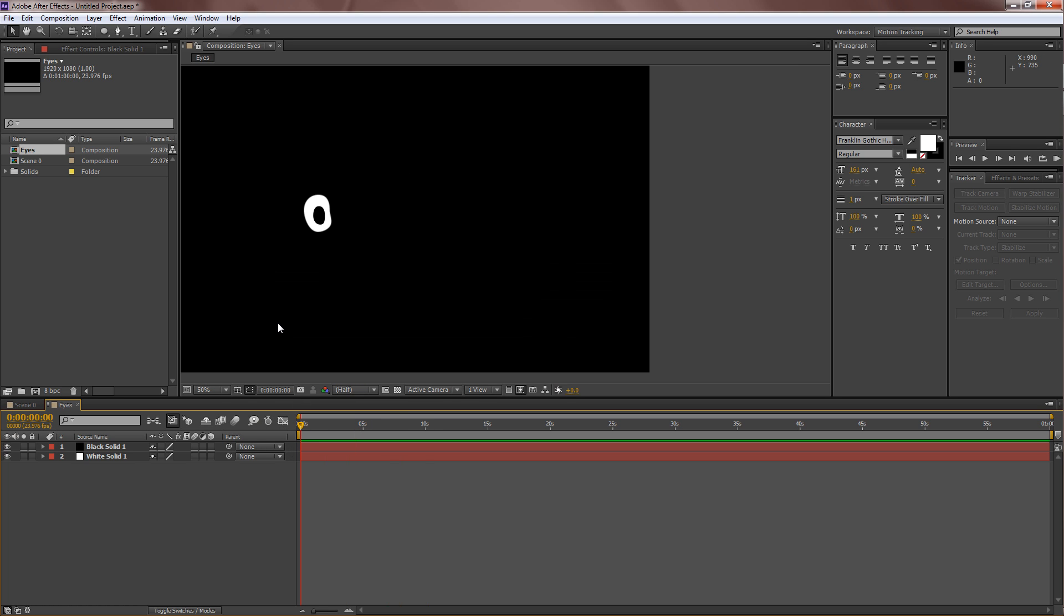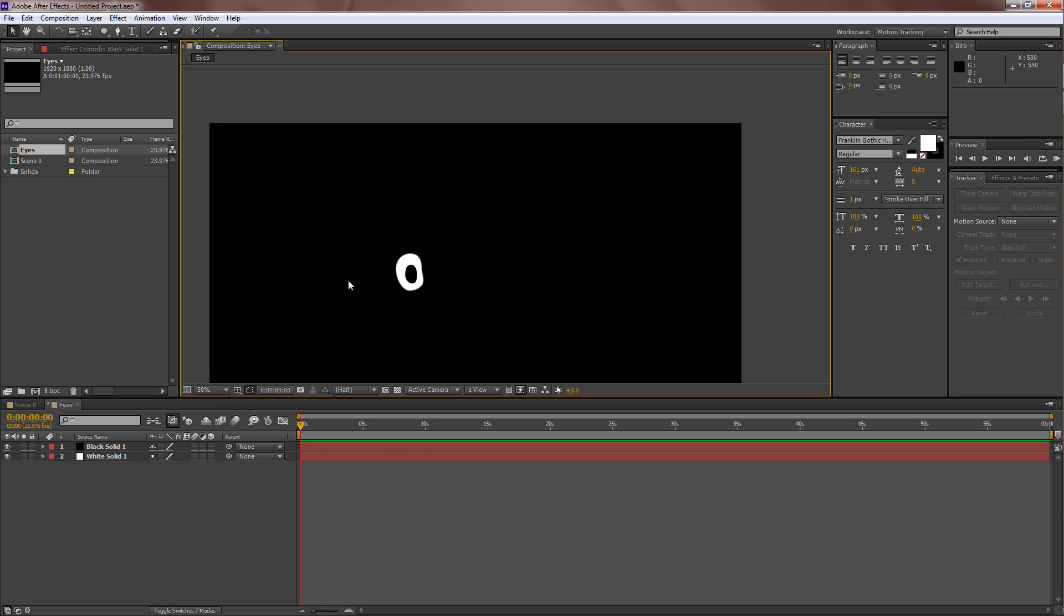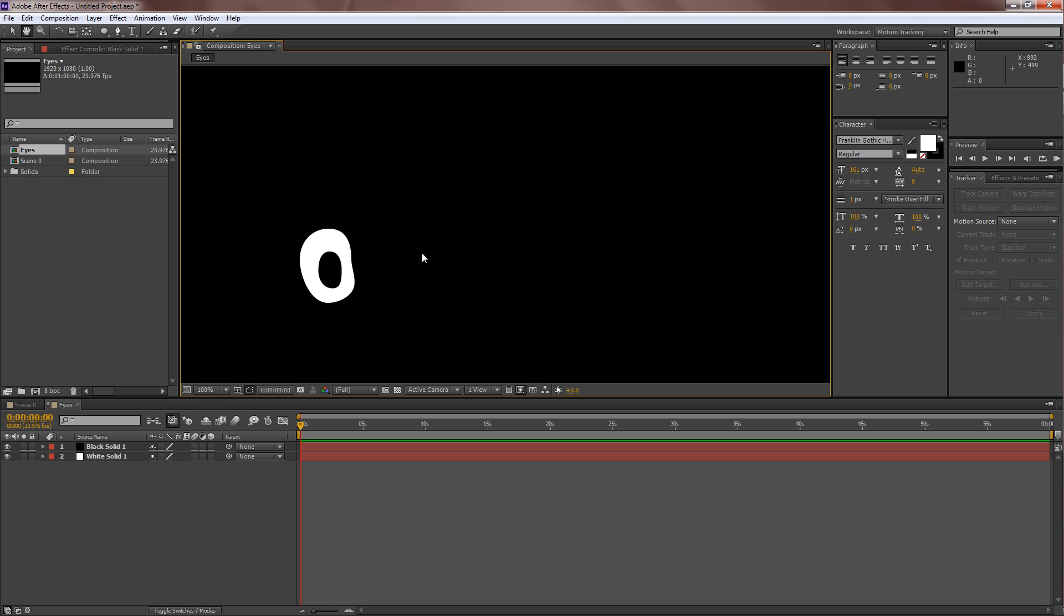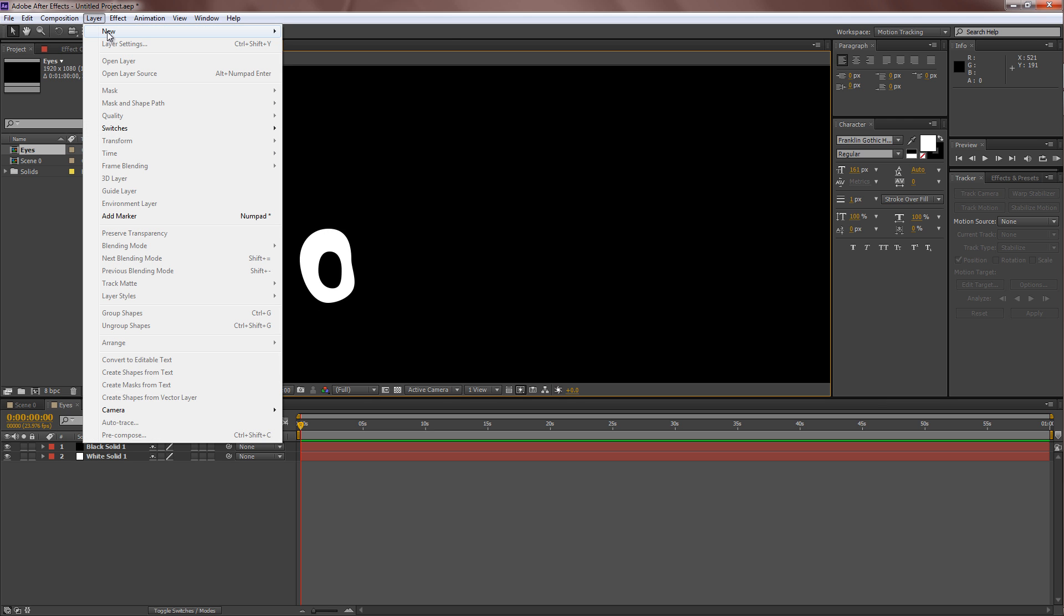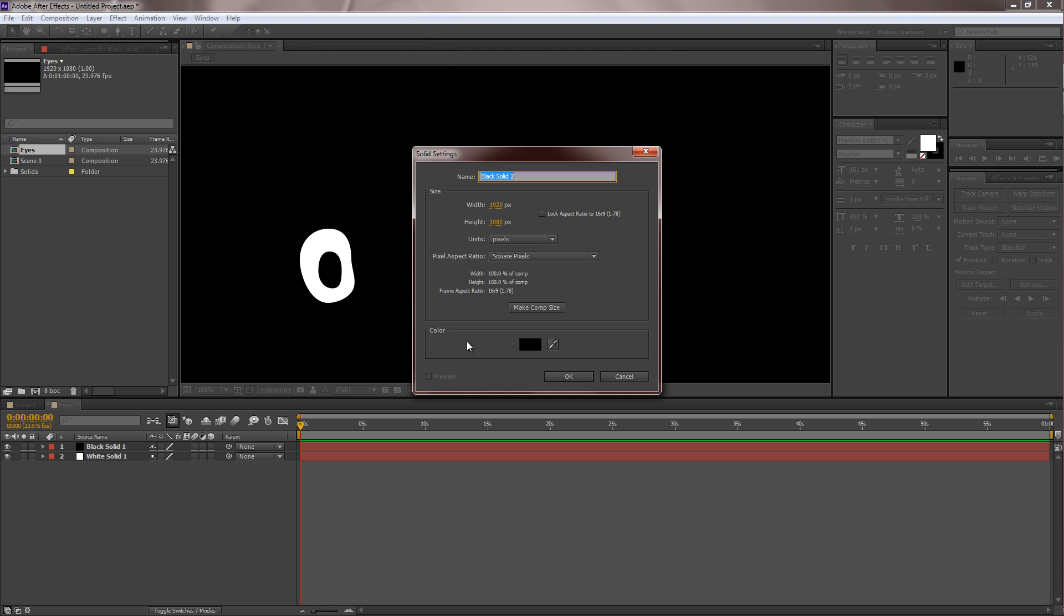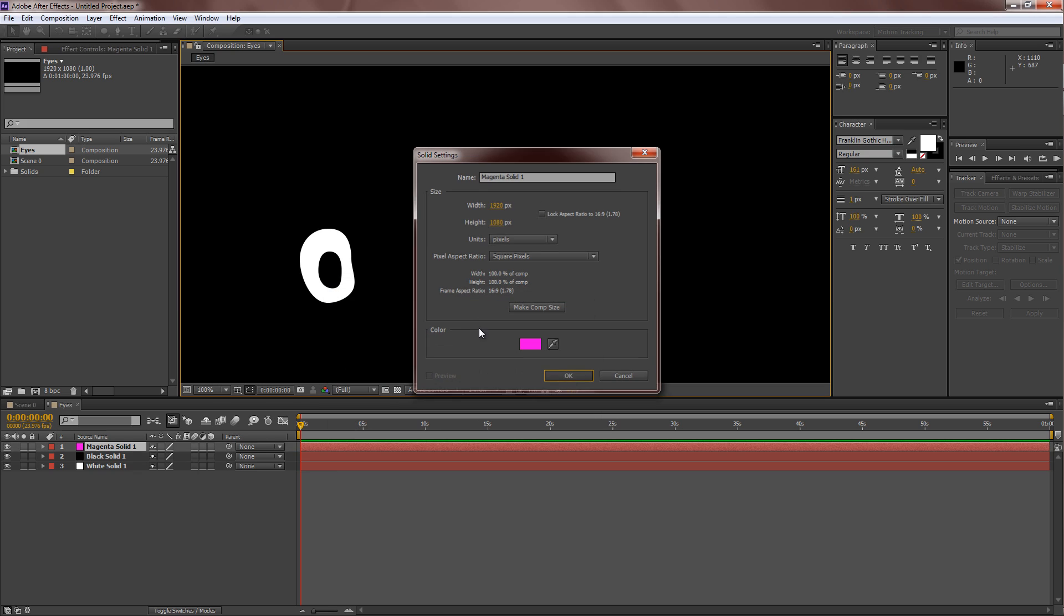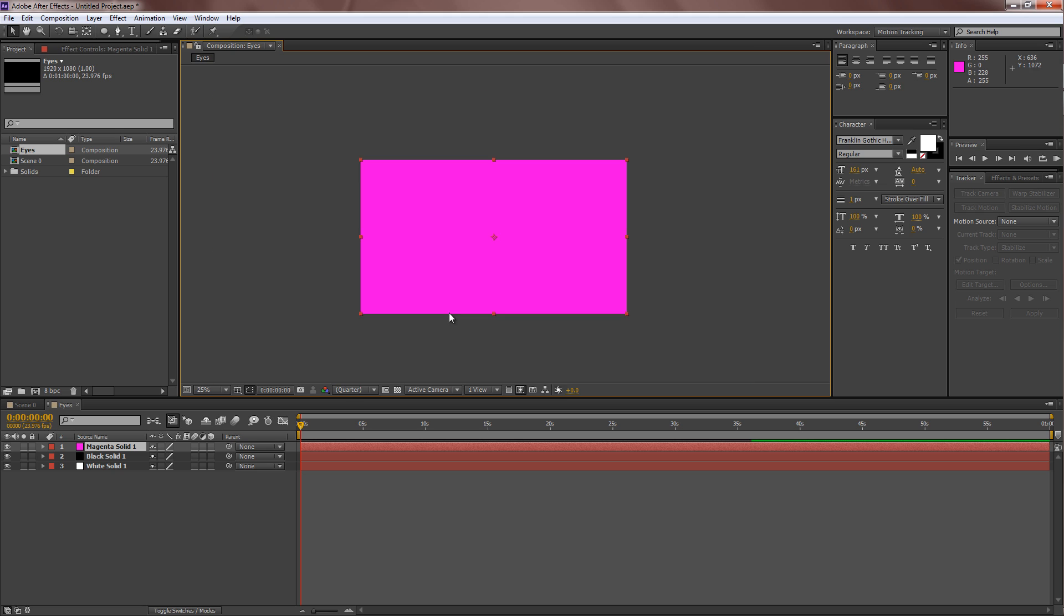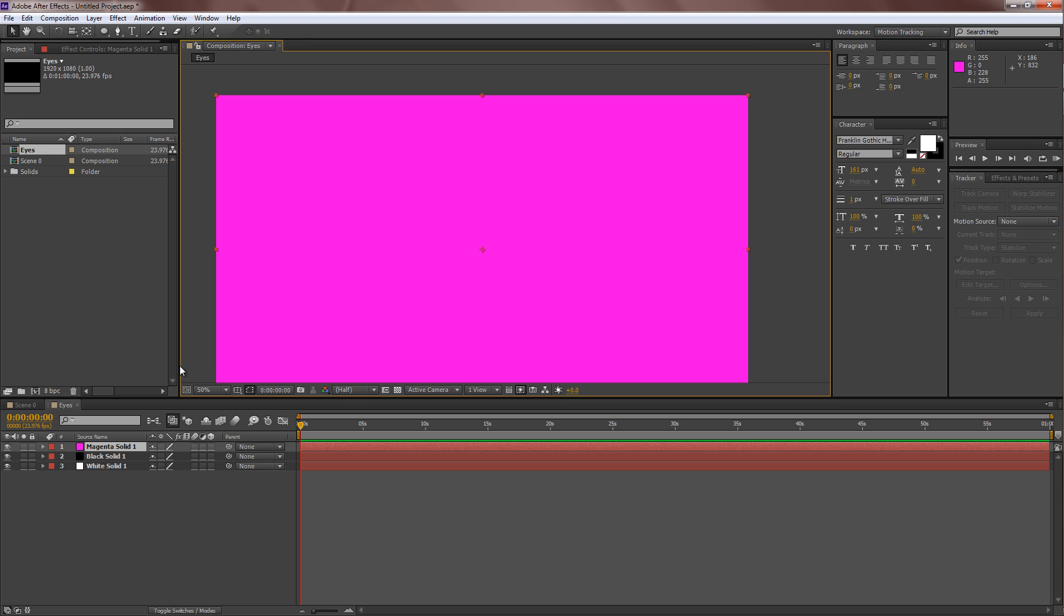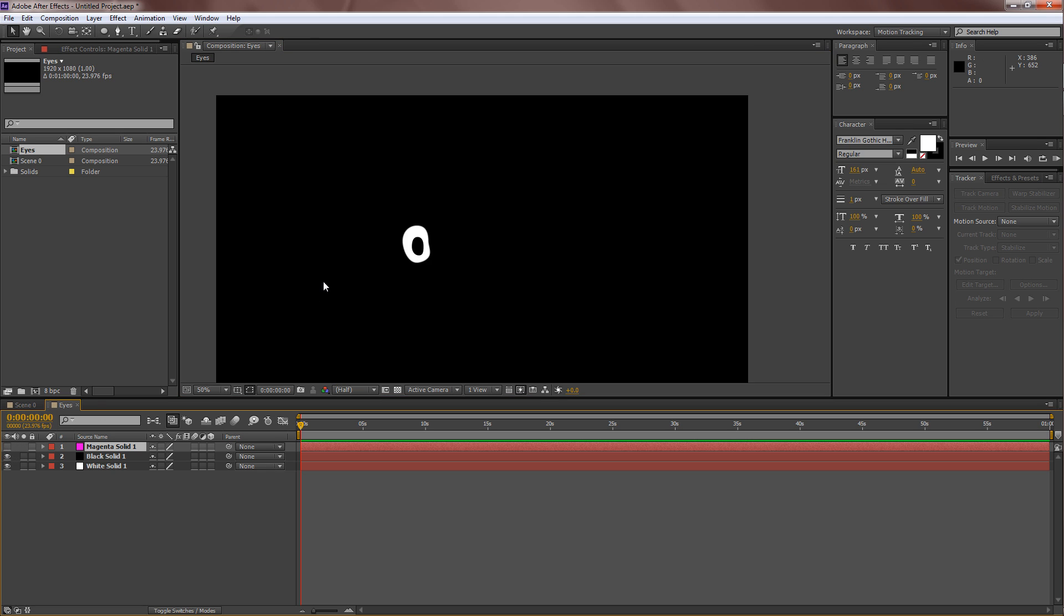So now we need to create some eyelids. So go over to layer, new, solid once again. I don't know what color eyelids. Let's make this a weird character. Let's give him purple, pink eyelids or something. Yeah.